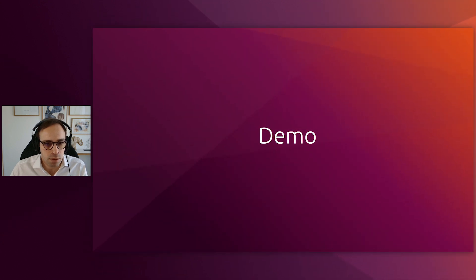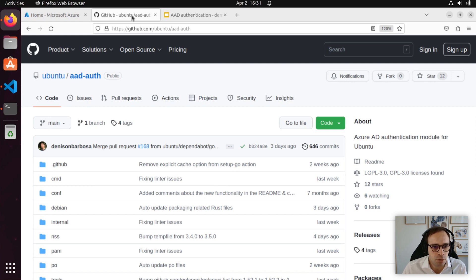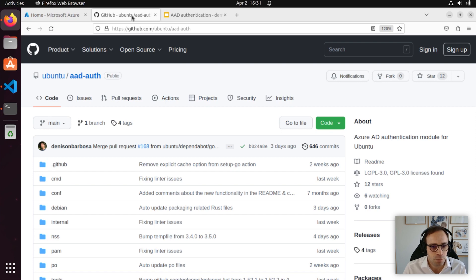Now let's have a look at the demo. If you want to learn more about the packages and all the steps that I'm going to do as part of this video, you can always refer to the AAD repository on GitHub, which will be linked in the description of the video below.